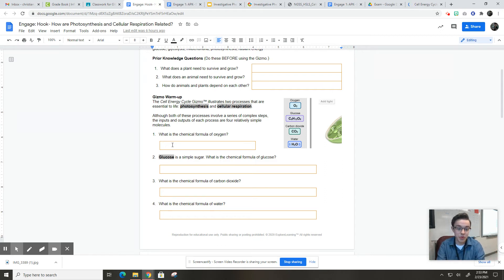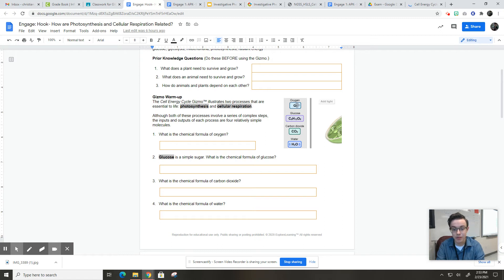So it says, what is the chemical formula for oxygen? Well, oxygen is right here. Chemical formula for oxygen is simply O2.